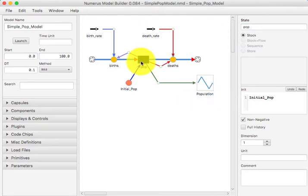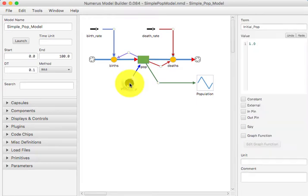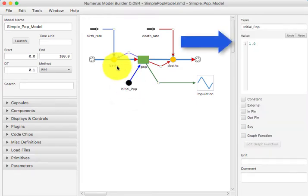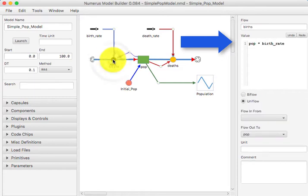The initial value refers to a term called initial POP, and if we click on that component, we see its property pane. We have chosen to set its value to a constant 1. Next, we visit the flow labeled Burst to see its property pane, and we see it has a value that depends on the current population, that is POP and a value called Burst rate, which is derived from a slider.